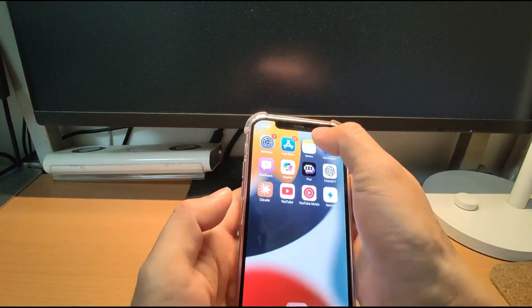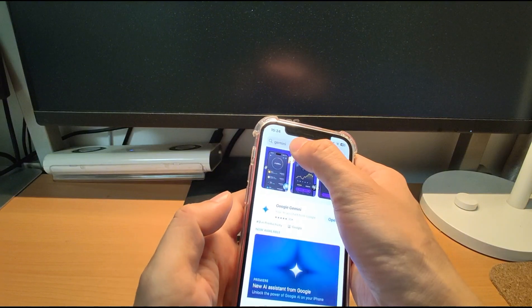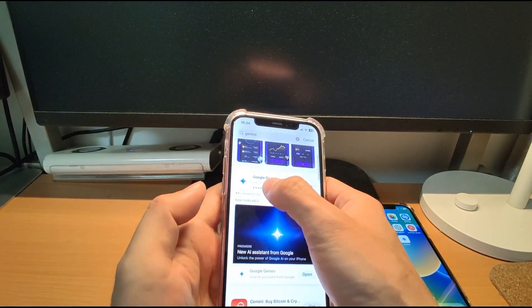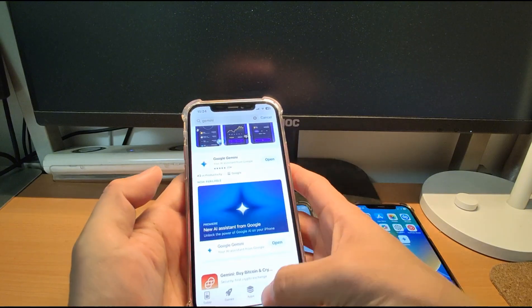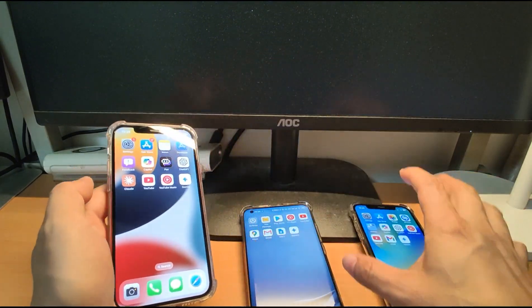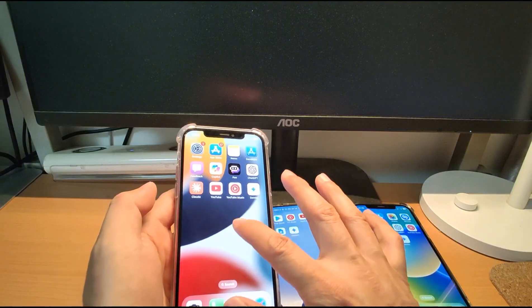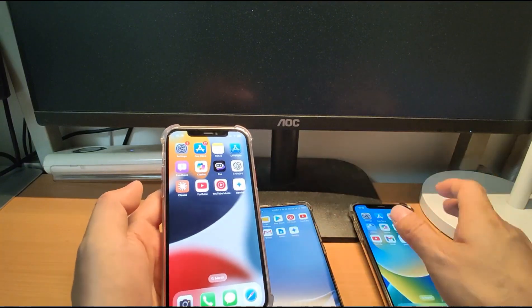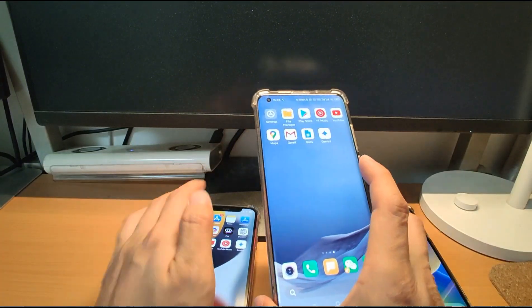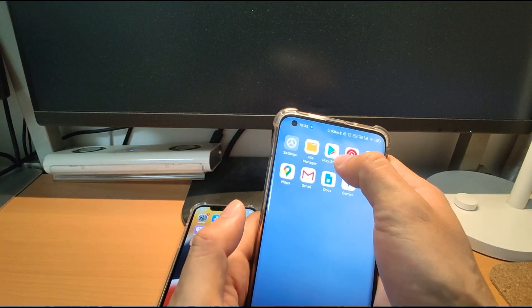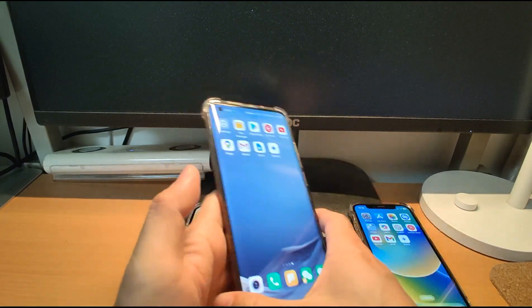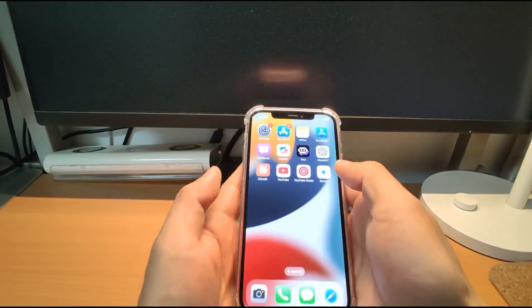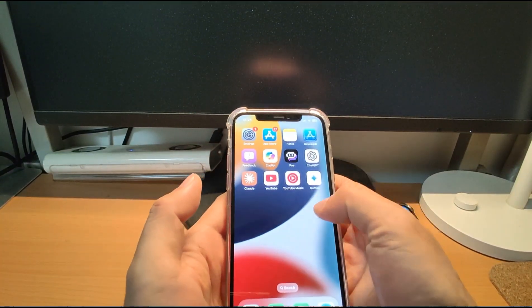For the iPhone, the Gemini is from the App Store, you just search for the Gemini, and you can find the Google Gemini and install it on your iPhone for both iOS 16 and iOS 18. For the Android phone, you also can find it from the Play Store, Google Play Store to install the Gemini. Okay, so let's show this upgrade for the Gemini.